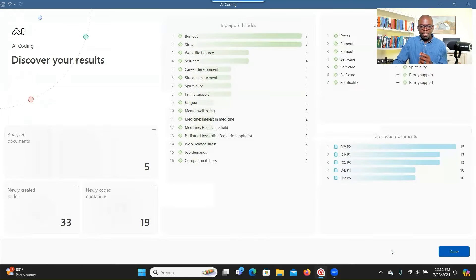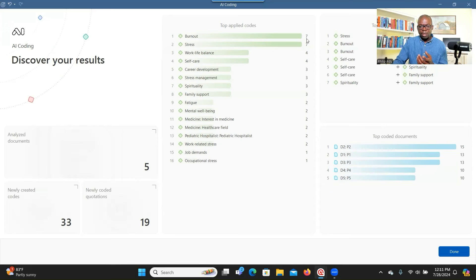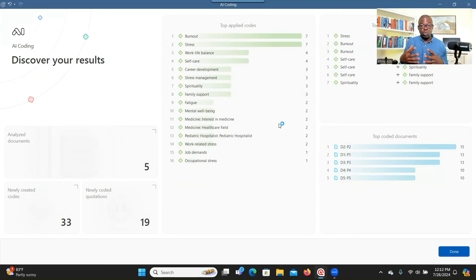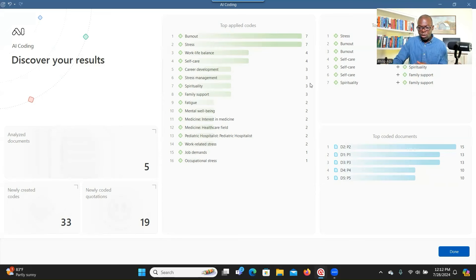When you are done, you go to Apply. It gives you a summary about the information that has been coded — the significant extracts that were coded. 19 significant pieces of information were coded, 33 codes were developed from five documents. These are the number of significant items attached to each specific code, such as stress, burnout, and work-life balance. This is useful when you want to get an idea about the kinds of codes to use. When you are done, you click Done.